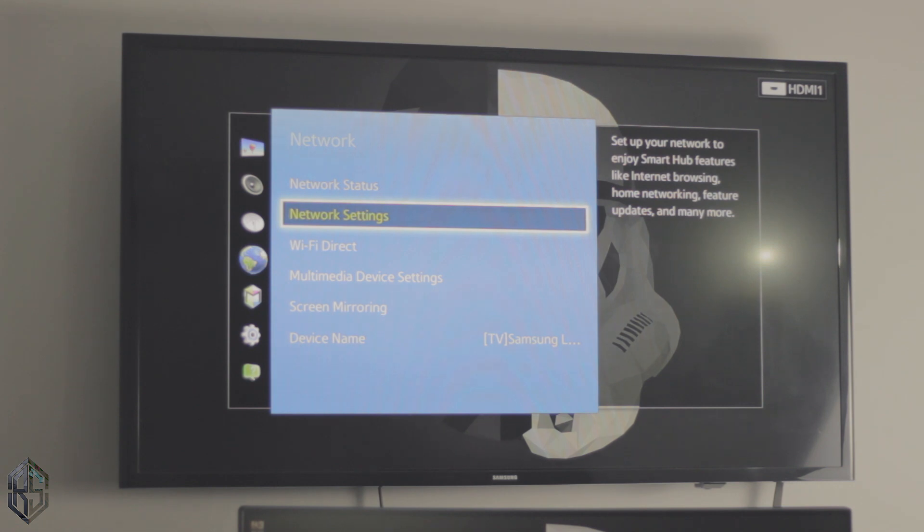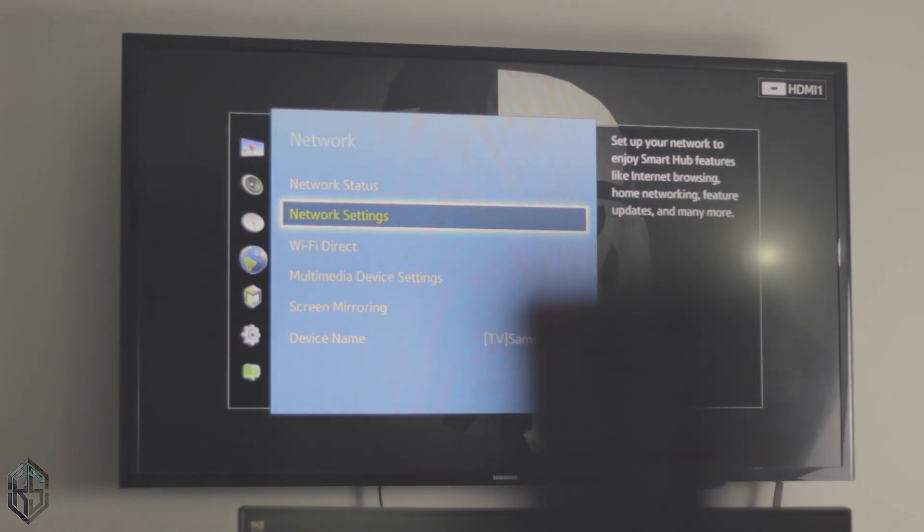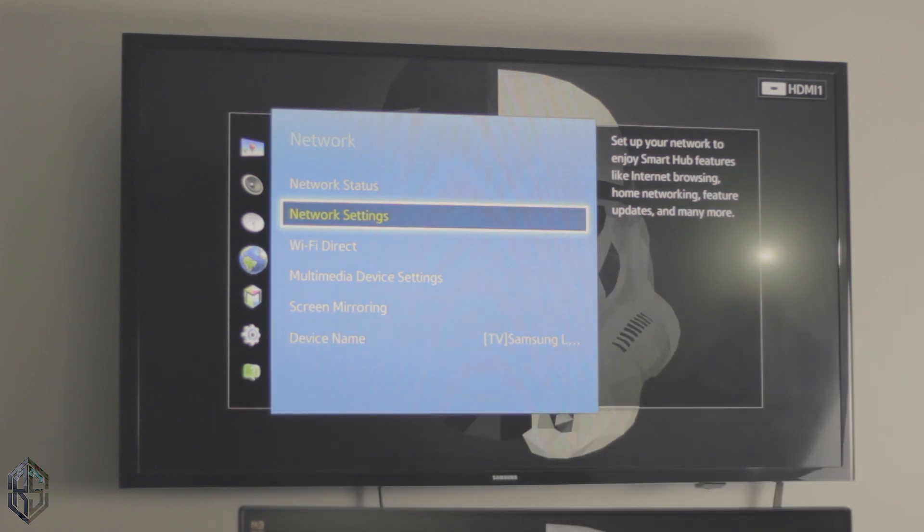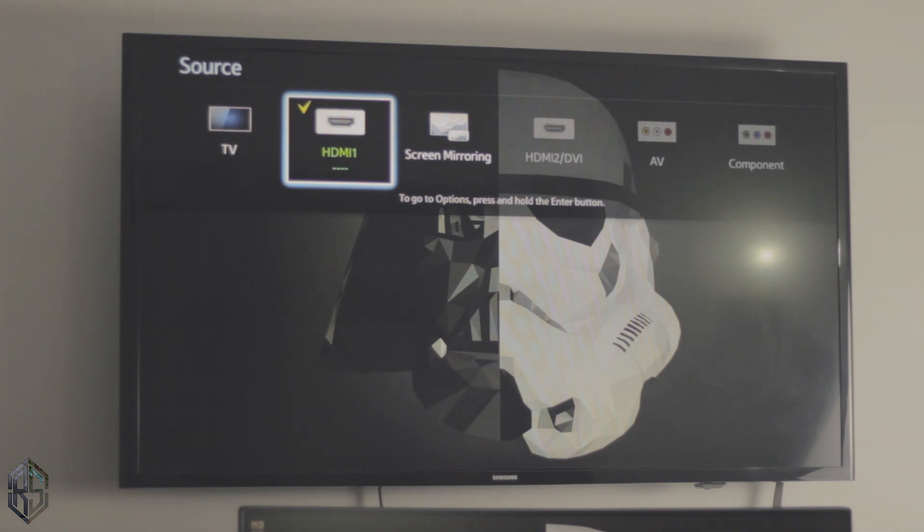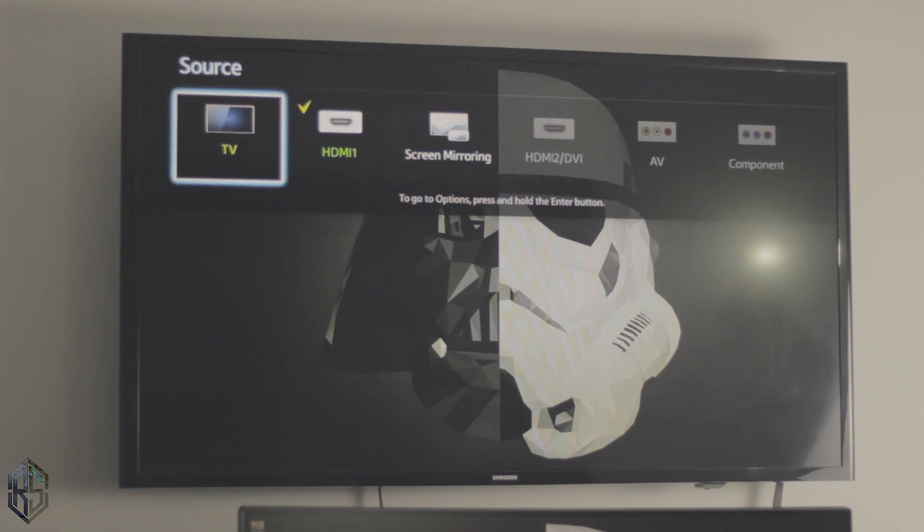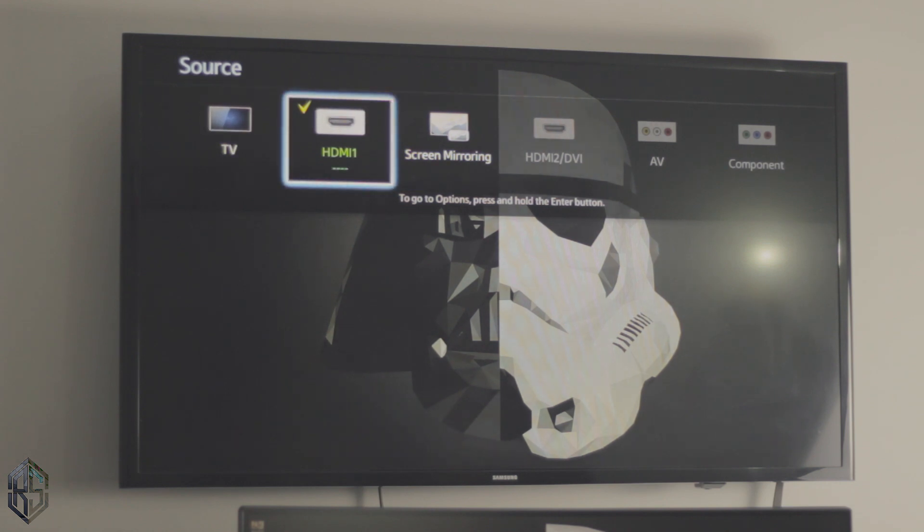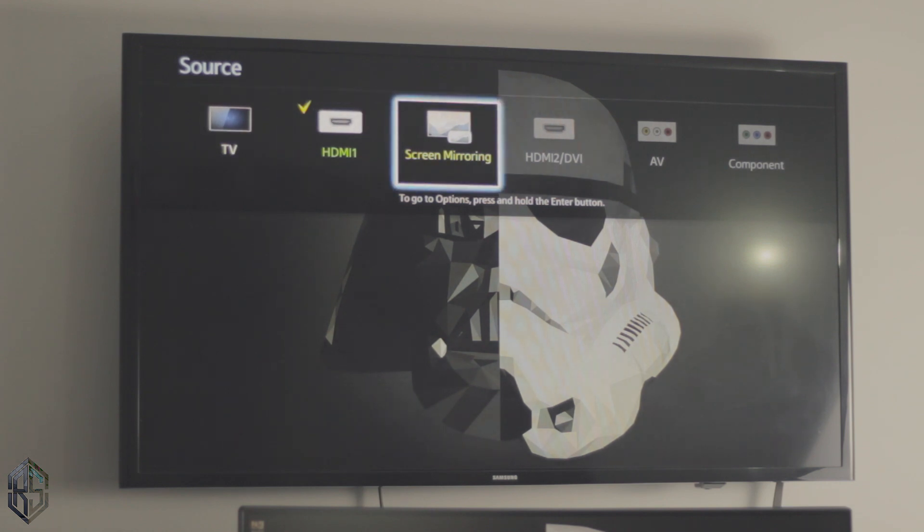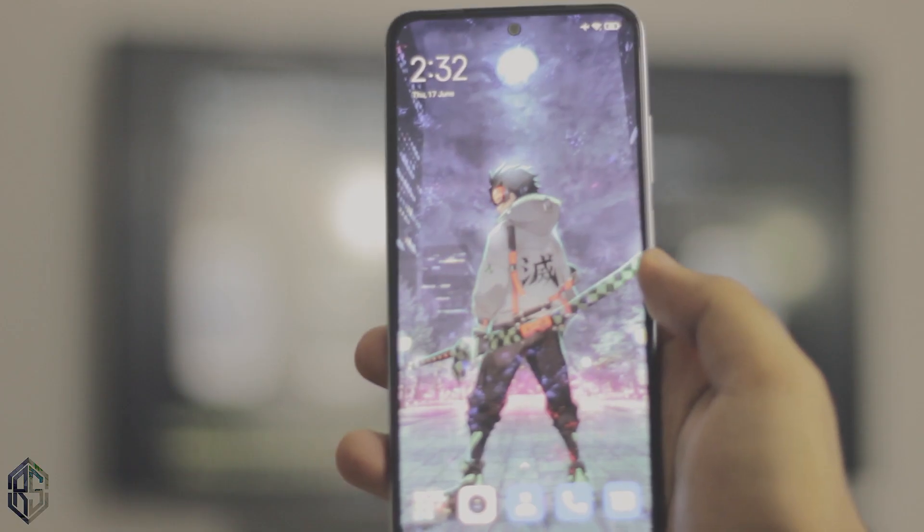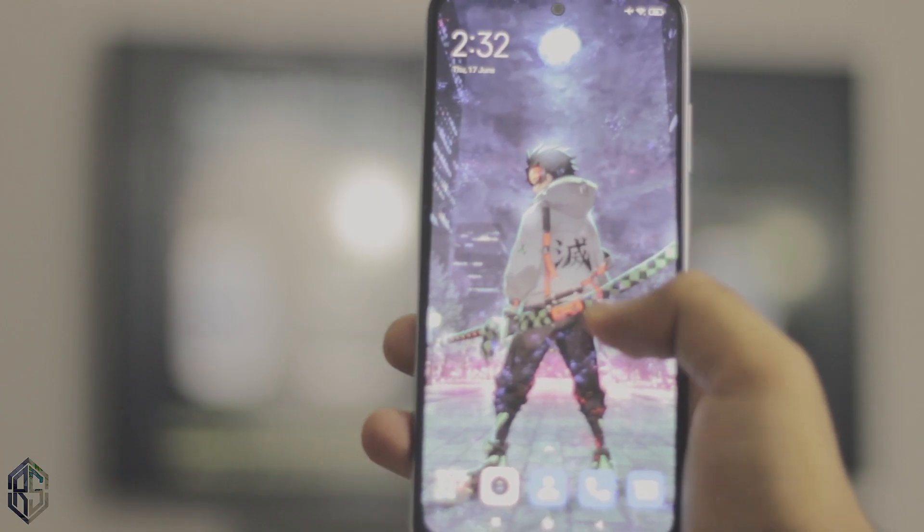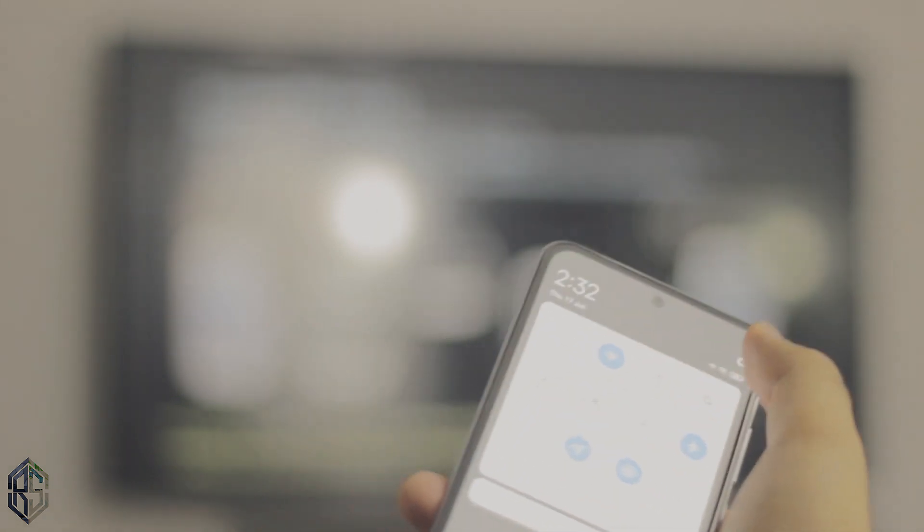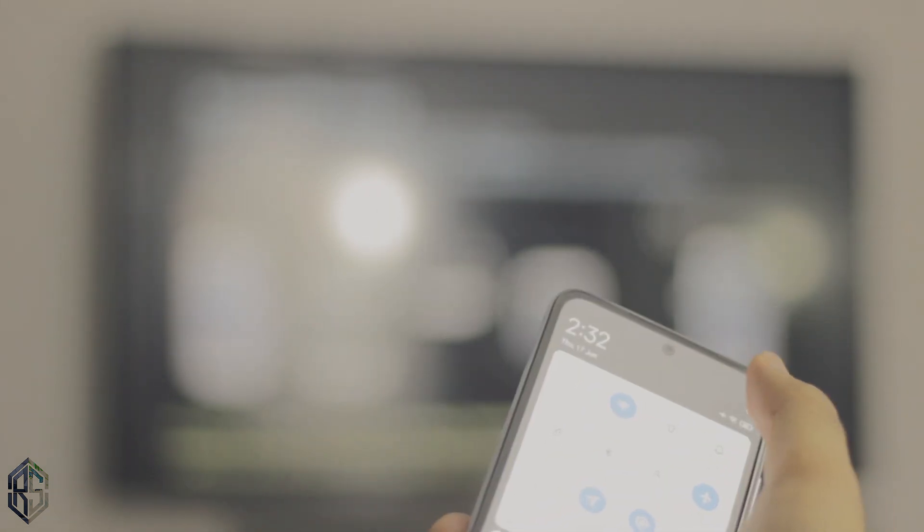Alright, so now you can access screen mirroring from the settings by going to the network settings, or you can just press source on your remote control and it will bring down all the menus your TV supports, all the sources that your TV has. Yours might be on TV, mine is on HDMI, and there you can see there is also a screen mirroring option. So since this is a really old TV you have to open the screen mirroring tab. If you have a latest TV you don't need to open the tab, but in this case you have to have the screen mirroring tab open on your TV in the background.